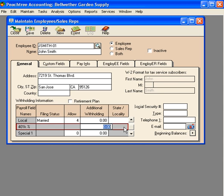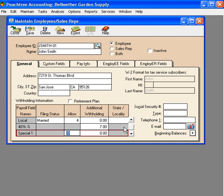Next, here is the 401k percentage withholding that we offer for our employees. If you have the 401k, here we enter the percentage that John wants withheld from his payroll checks to be contributed to his 401k.